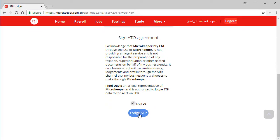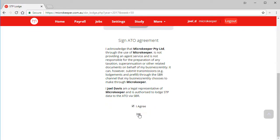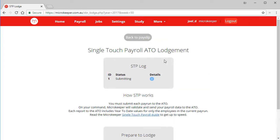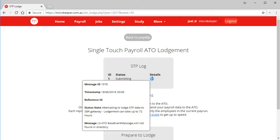Microkeeper will start the submission process. This can take a while but is usually complete within a few minutes. If we scroll to the top of the page and hit refresh, we can see the status of the submission is submitting.